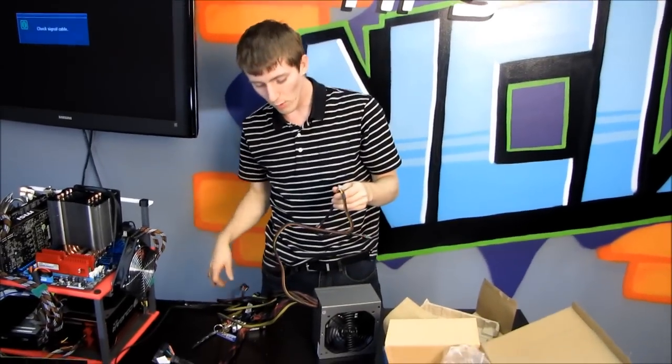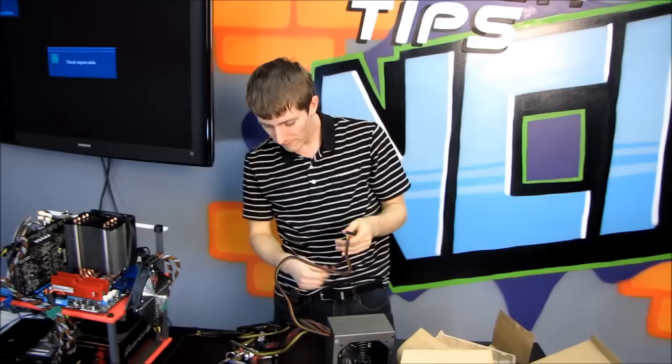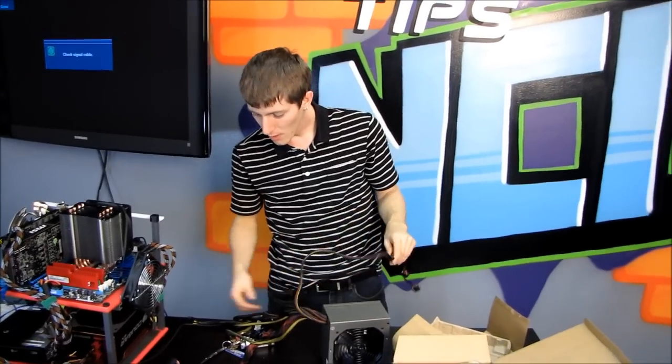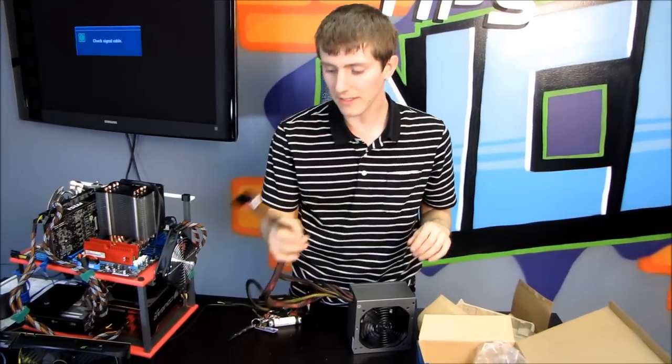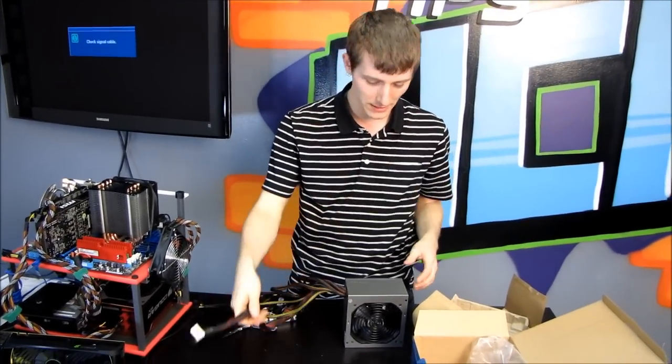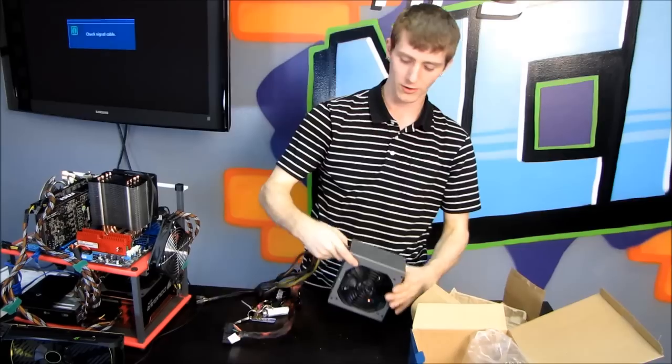So a total of four Molex, one floppy, five SATA, one four plus four, one six pin PCIe and a 24 pin ATX connector.